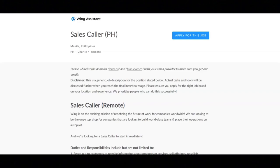I hope all of you are doing well today. For today's video, I've got a remote job opportunity to share with you. Wing Assistant is looking for a sales caller to start immediately.